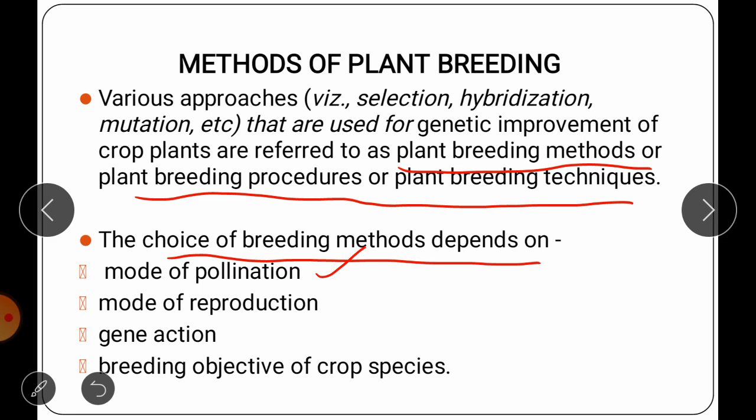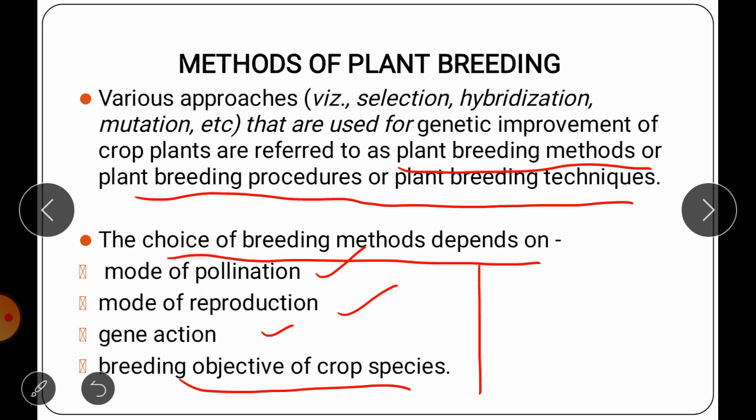First, we have to consider the mode of pollination — there are two major groups: self-pollinated crops and cross-pollinated crops. Before choosing any breeding method, we must determine whether the plant is self-pollinated or cross-pollinated. Second, we consider the mode of reproduction — whether the crop is seed-propagated or vegetatively propagated. Third, we consider gene action, which is mainly of three types: additive gene action, dominant gene action, and epistasis. Fourth, we consider the breeding objective — for example, higher yield, resistance, quality, etc. Based on these four points, we decide which breeding method is most useful.